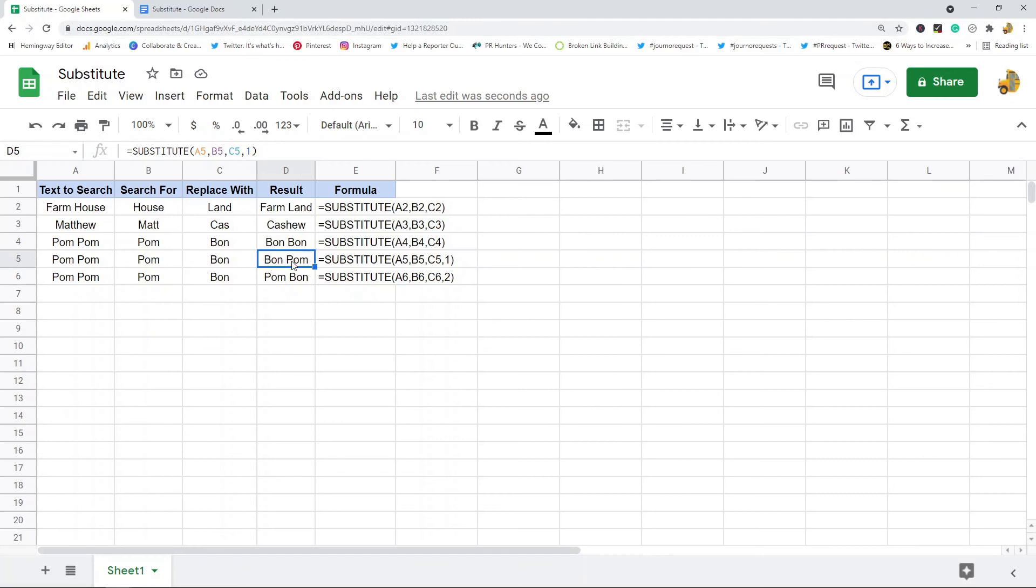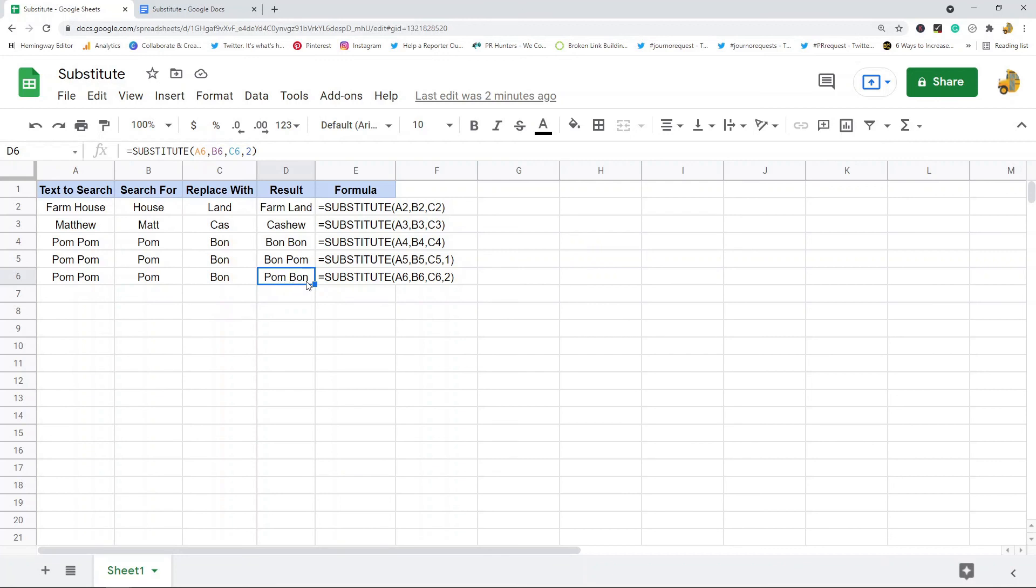Now the second one only replaced the second occurrence, so it ignored the first 'palm' and replaced the second 'palm'. So that is what occurrence does. Hopefully by now you understand how to use this function.